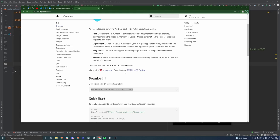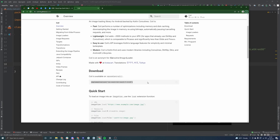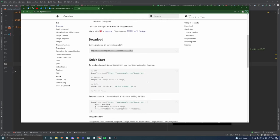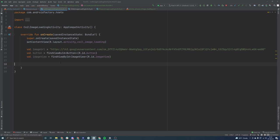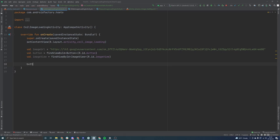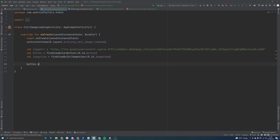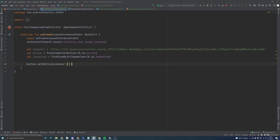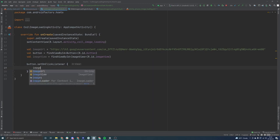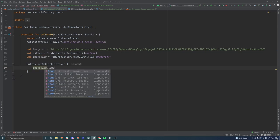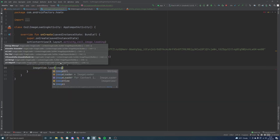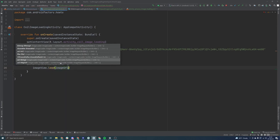So if we bounce back over to our documentation here, we can see a quick start guide, basically a really simple way to load images. It actually gets a little bit easier using coil, which is really convenient. So we are very easily going to do the same thing that we've done previously, where we're going to say button dot set on click listener.